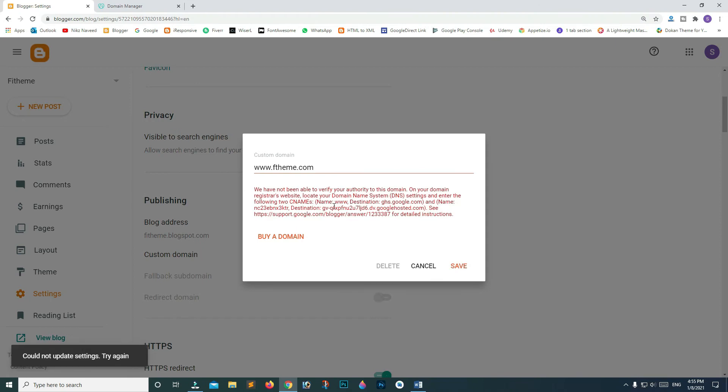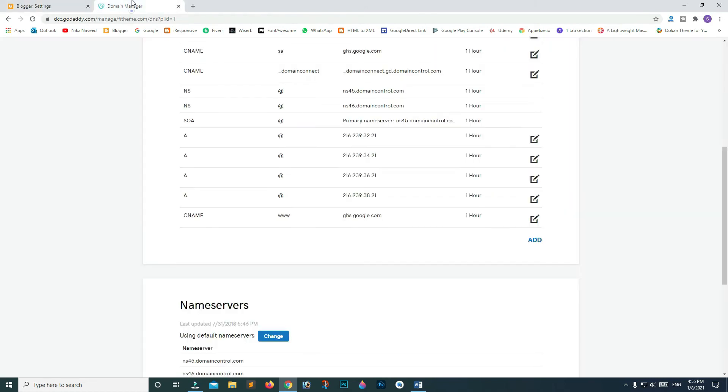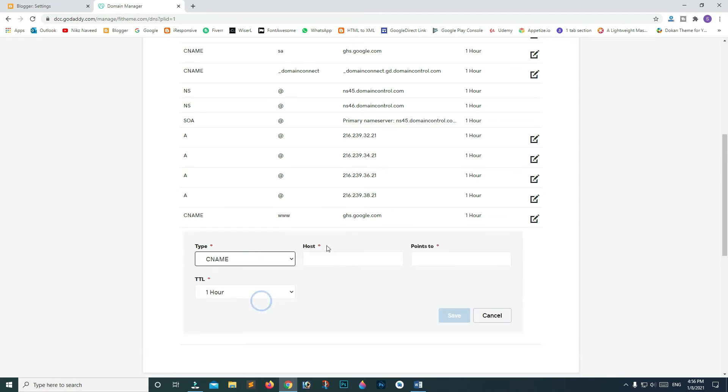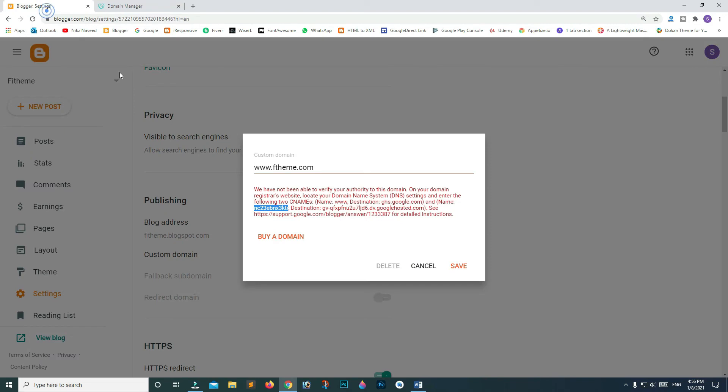Now from here, copy this code from the Name field - this code will verify and help your domain connect. Go back to CNAME settings. In the Host field, paste the first code, and in Destination, paste the second part. Click Save.